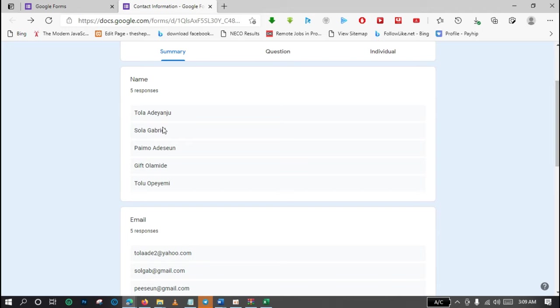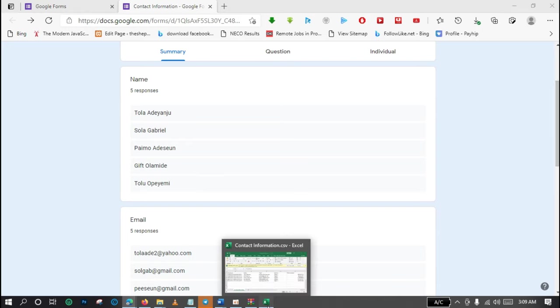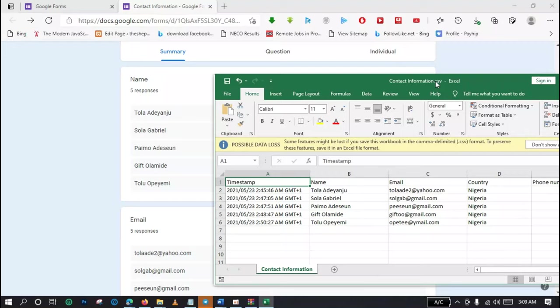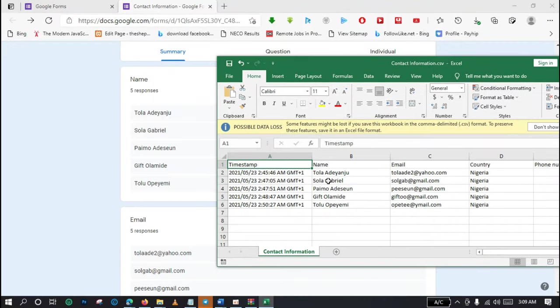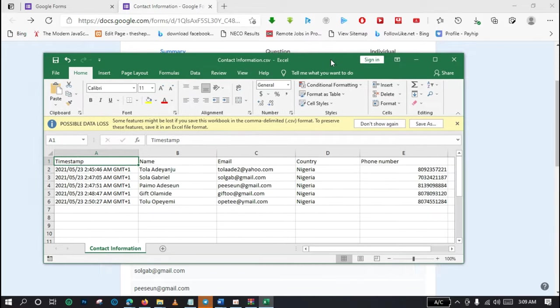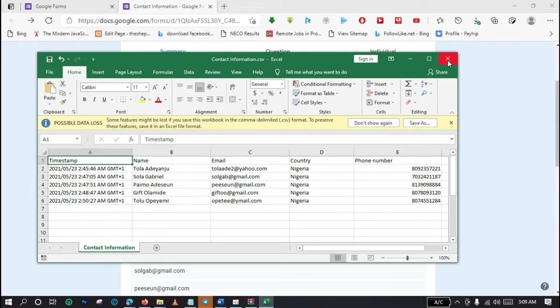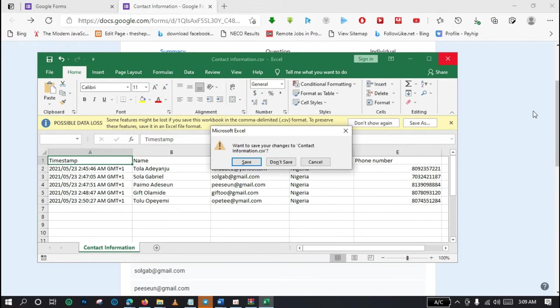I have five names: Tola, Danju, Shana, Gabriel. Let's just go there and cross check. You can see the name Starling, also the email address study. So guys, that is how to export data from Google form to Microsoft Excel.